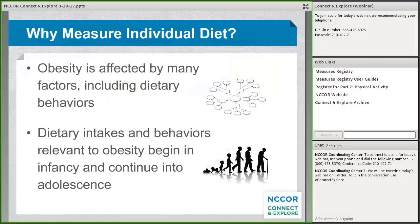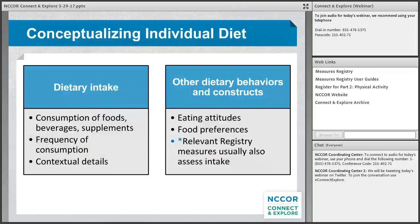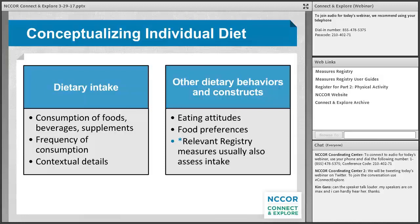I'm going to talk about why we would measure individual diet in the context of obesity. Obesity is influenced by many factors, including dietary behaviors, which begin in infancy and continue into adolescence. Measuring diet robustly across the life cycle is essential to monitoring dietary behaviors, the factors that influence those behaviors, and the effectiveness of interventions relevant to obesity prevention. For the purpose of the User Guide, dietary behavior is conceptualized primarily as dietary intake — the foods, beverages, and possibly supplements consumed by individuals and populations, including details on how foods were prepared, quantities consumed, frequency of consumption, and contextual details such as when, where, and with whom meals and snacks are consumed.